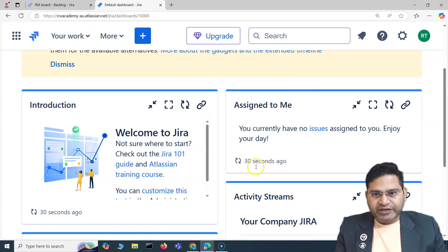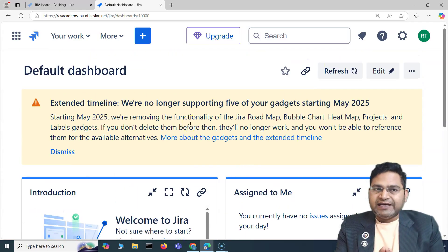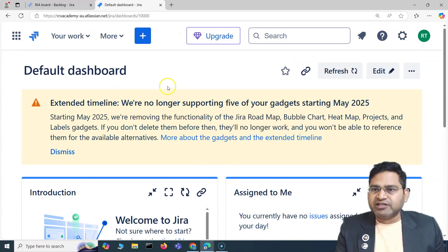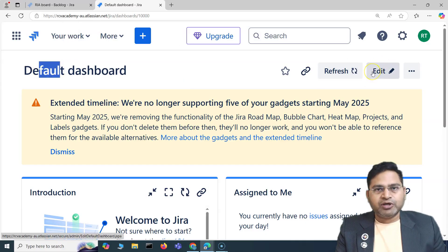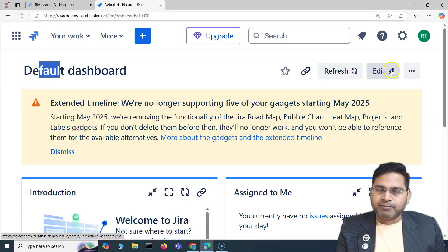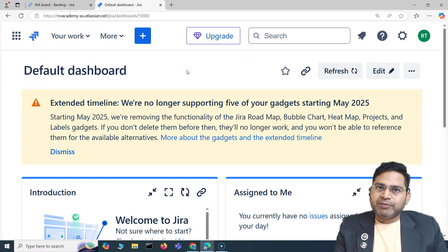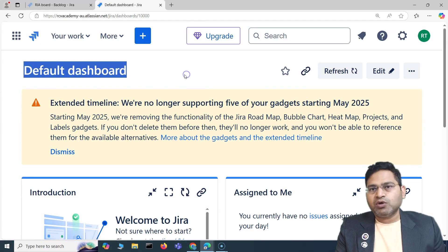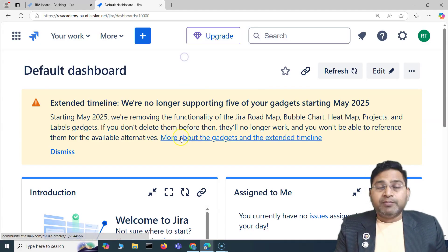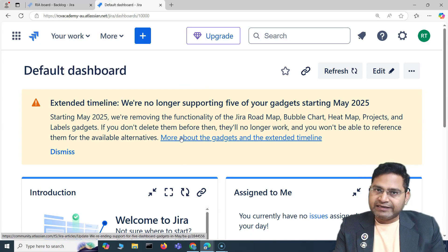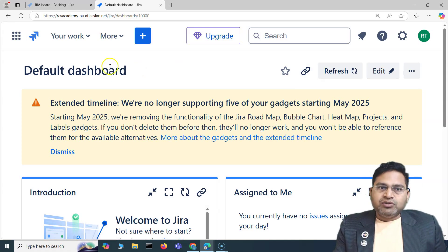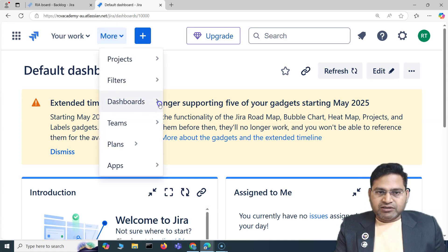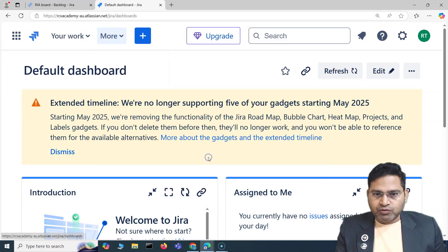Now, as an end user, why exactly is the dashboard important? The default dashboard — as a regular user you won't be able to edit it. Because I am the Jira administrator, I'm getting this edit button, but mostly if you are working as a team member, this will be disabled. Editing the default dashboard is the work of the Jira administrator. However, as a user you can create your own dashboard — you can click on 'View All Dashboards' and then 'Create Dashboard.'